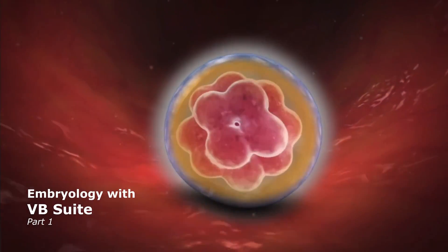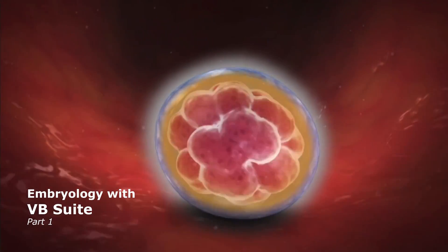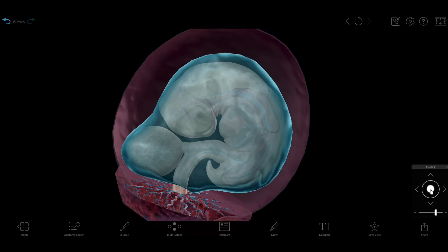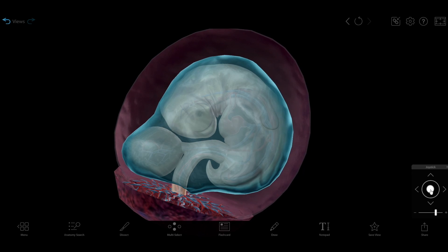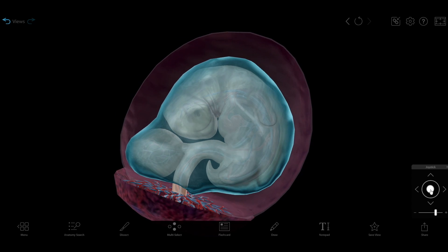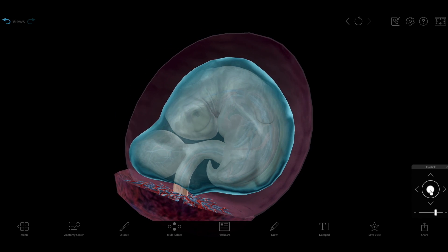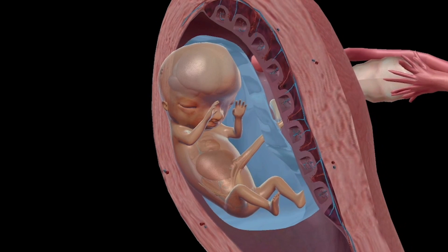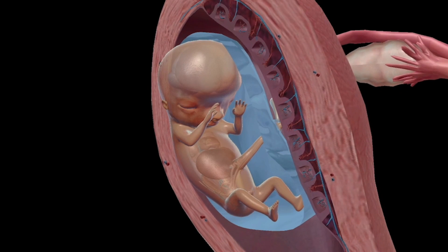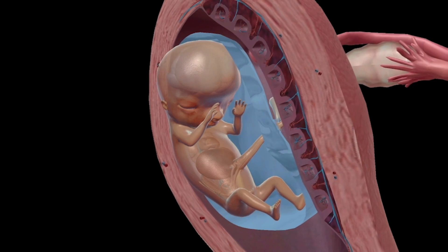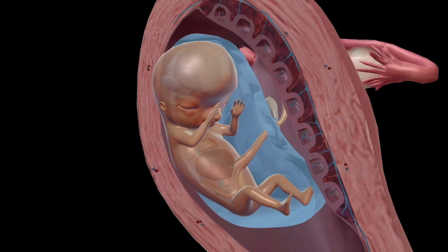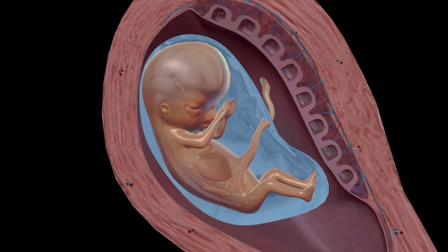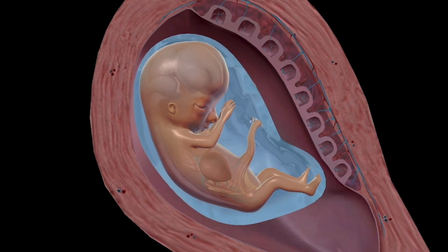Visible Body has all the content students need to learn about embryonic and fetal development from fertilization to birth, in dazzling 3D. Today, in part one of this series on embryology, we'll show you how you can use these resources to understand the journey from zygote to fetus.